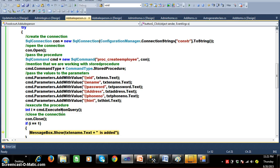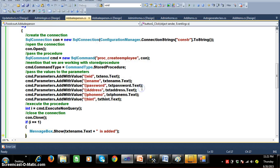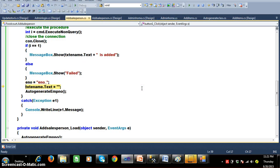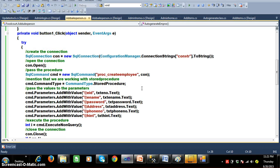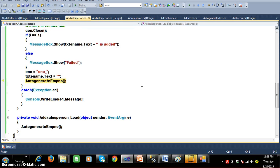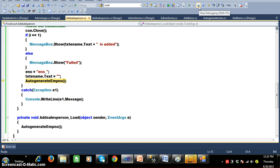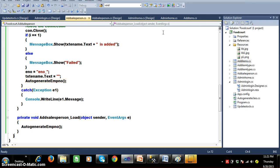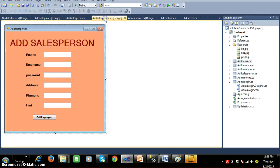The query executes successfully, returns 1, and displays the message saying 'Rahul is added'. In this program I declared try-catch blocks — the entire code is inside the try block. Whenever any exception occurs, control automatically switches to the catch block, which handles and displays a user-friendly error message. An exception is nothing but a runtime error. I hope you understood how to add the salesperson.